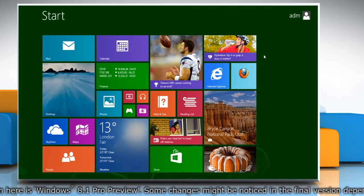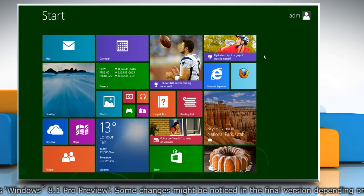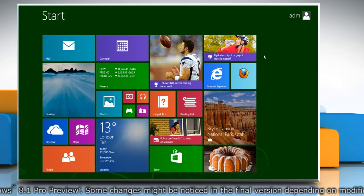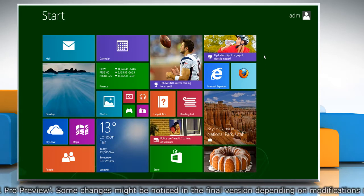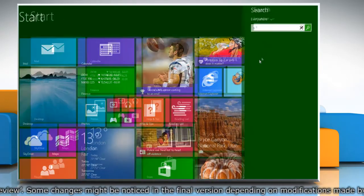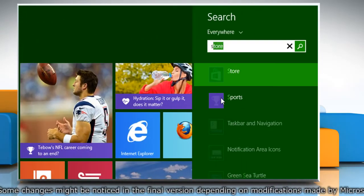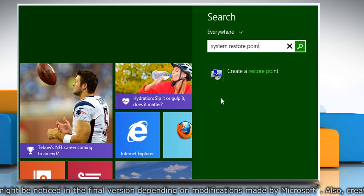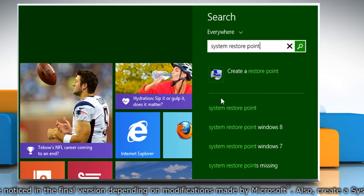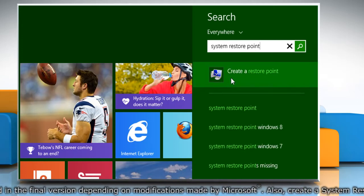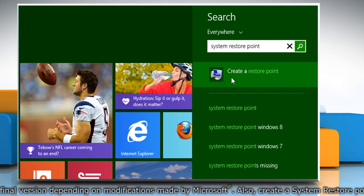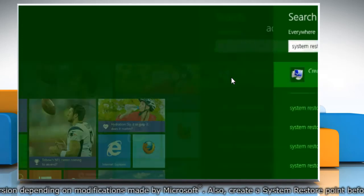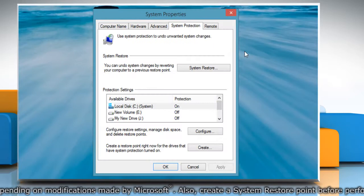First of all, create a system restore point before starting the process. To do so, on the Start screen, start typing System Restore Point. From the search results, click on Create a Restore Point.